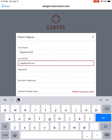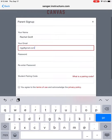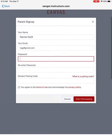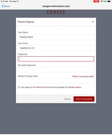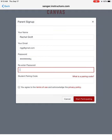...the Canvas administrator for Sanger Unified can help you if you have more specific information in there. Type in a password. I believe it needs to be eight characters long.